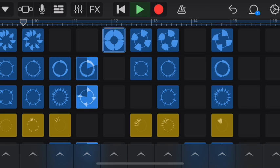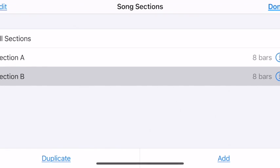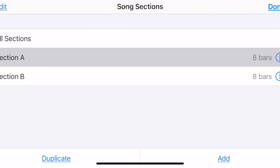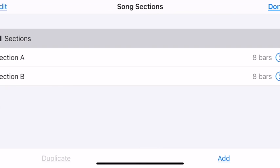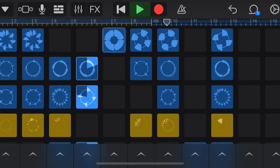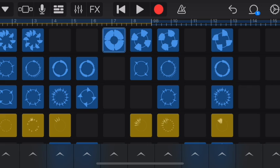Now I have an A section and a B section, and I'd like to hear what they sound like together. I'll go back to that plus sign — this time it shows me A and B — but I'm going to go to All Sections and it will show me all 16 measures I've composed so far. I'll put my playhead at the start and press play.